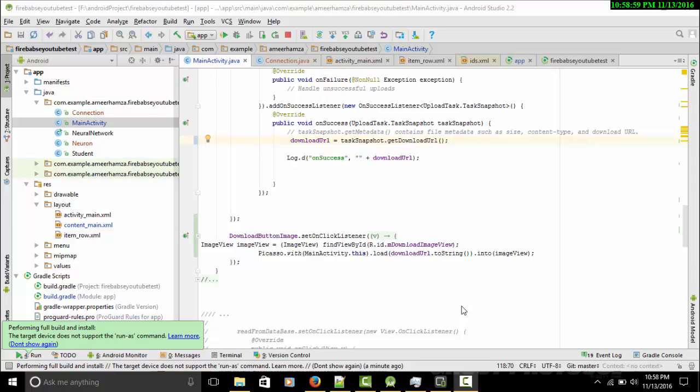Asalamu alaikum guys, my name is Amir Ramza. In the last tutorial we learned how to upload our image to Firebase. I promised you I will show you in the next tutorial how we can download our image and set it into an ImageView, and maybe we can do a little more cool stuff like show the image in a RecyclerView.